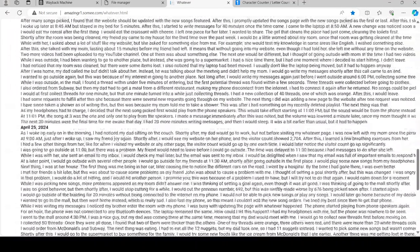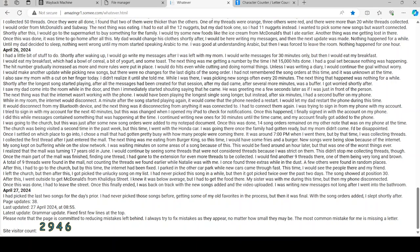There it is. The new whatever page is zero blue lines now.